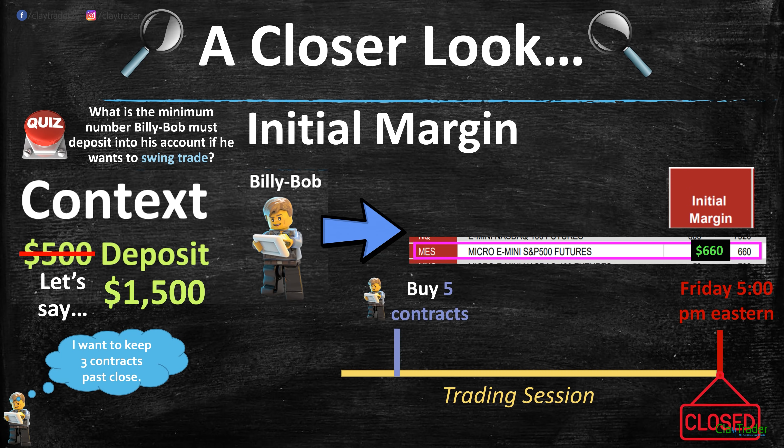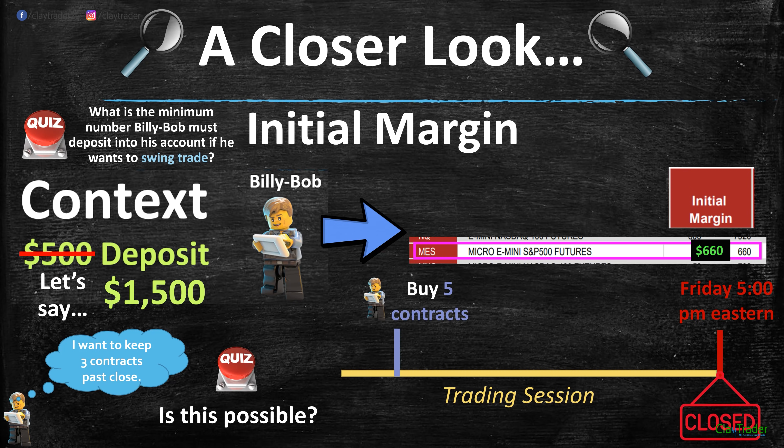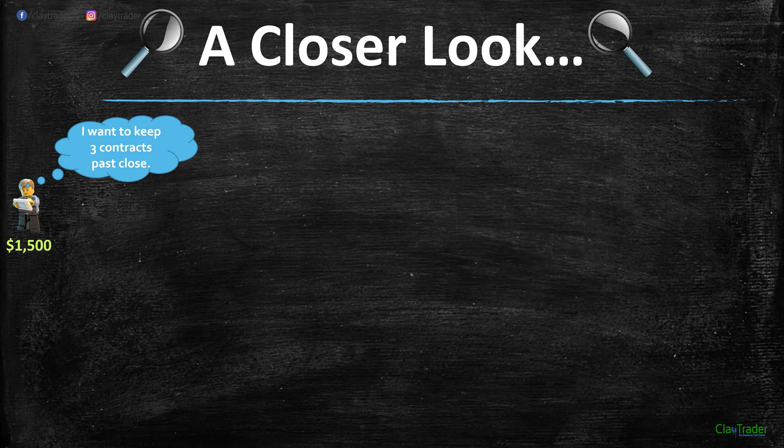His intent might be to swing trade, but because he's buying during the intraday period, the broker doesn't know his intent. The broker charges the intraday amount of $50. So let's say he thinks: I want to buy five contracts but keep three contracts past the close. Is this possible? Let's crunch the numbers.